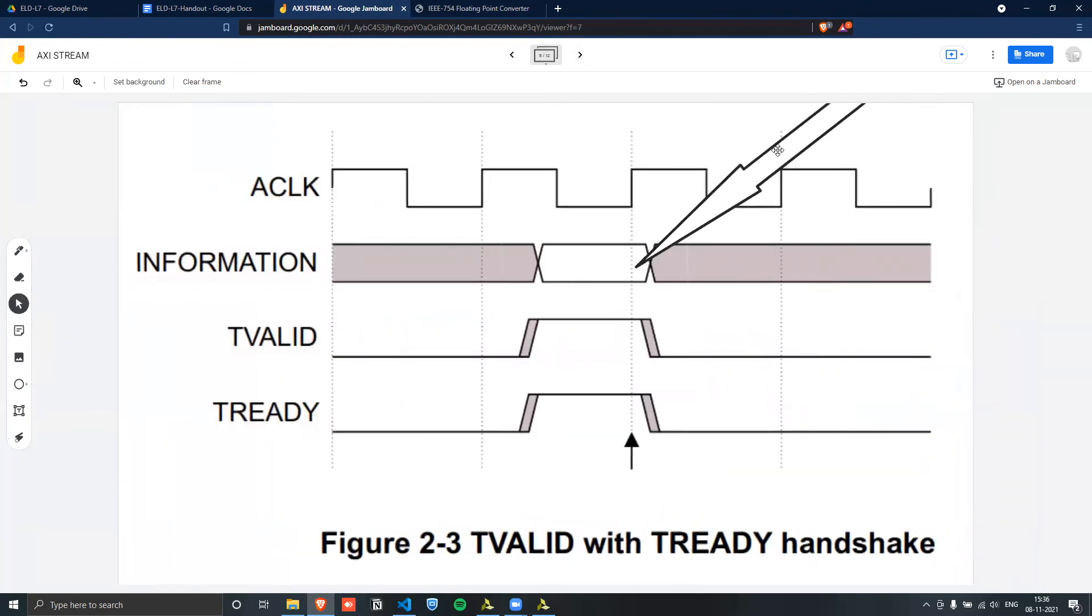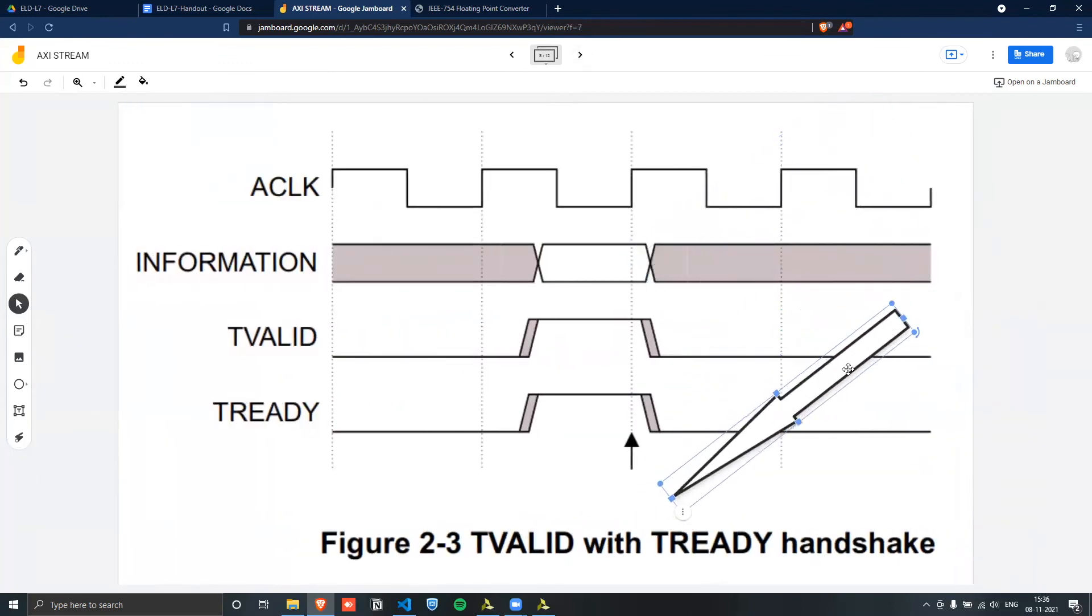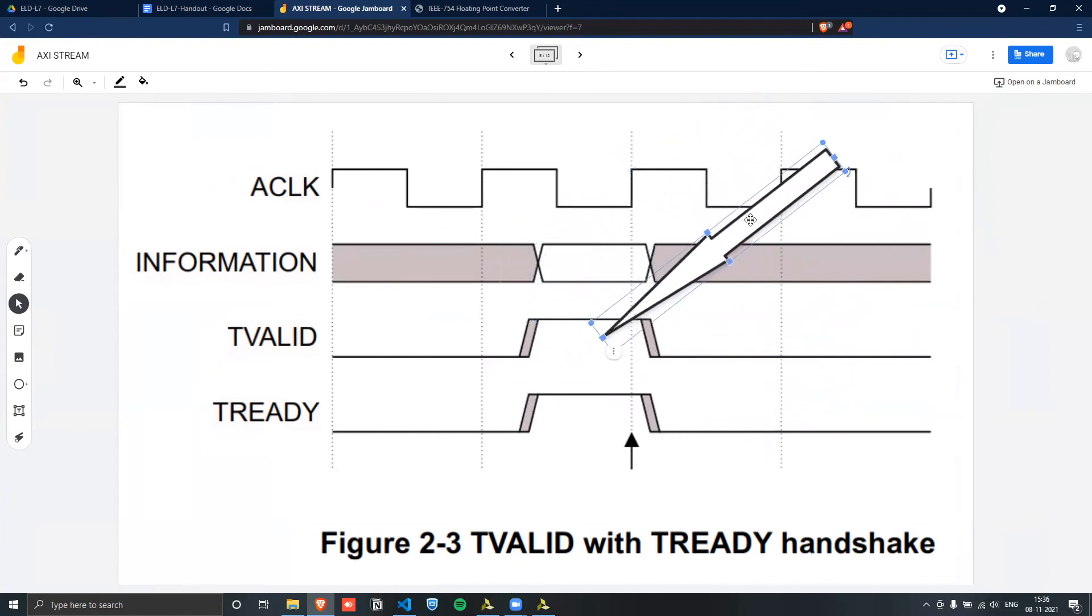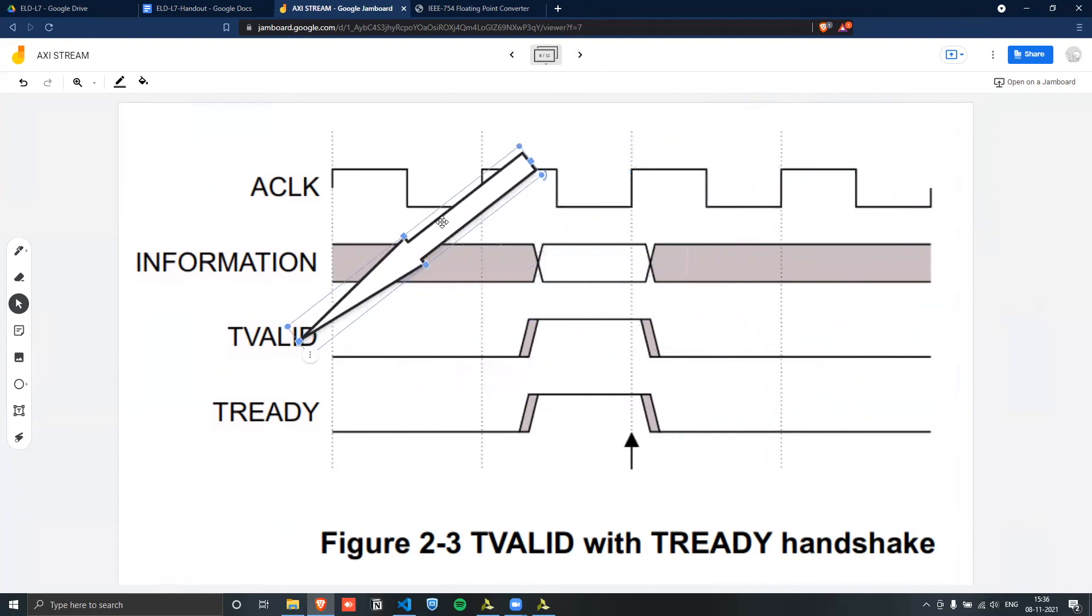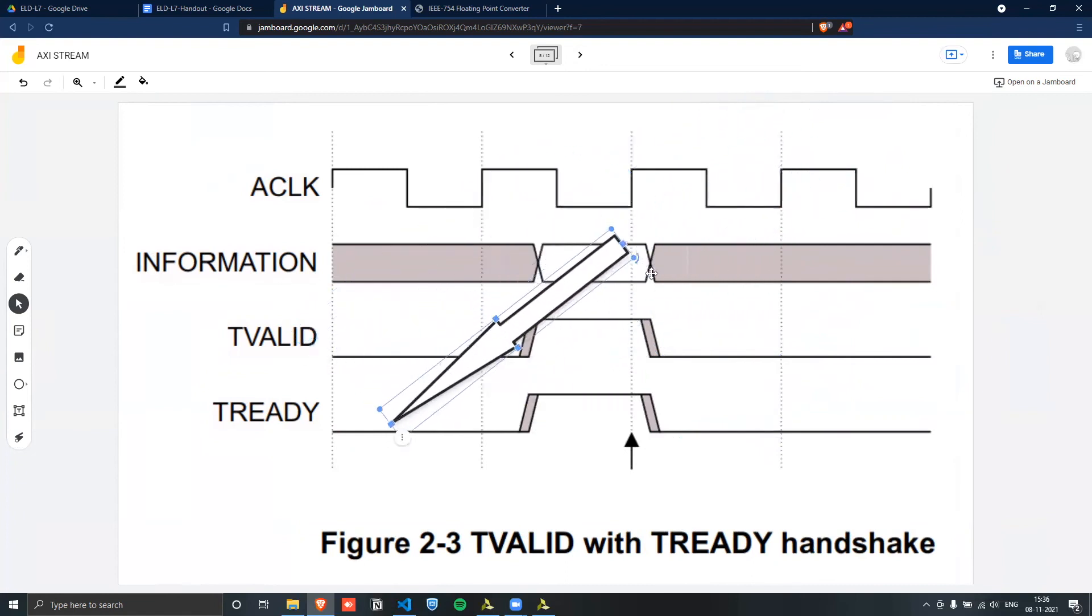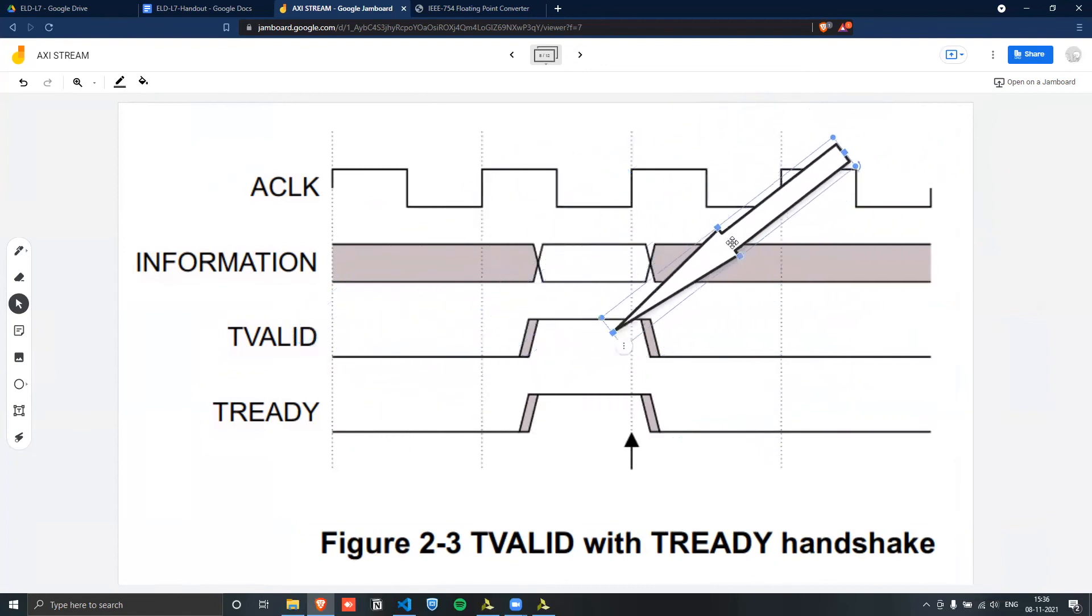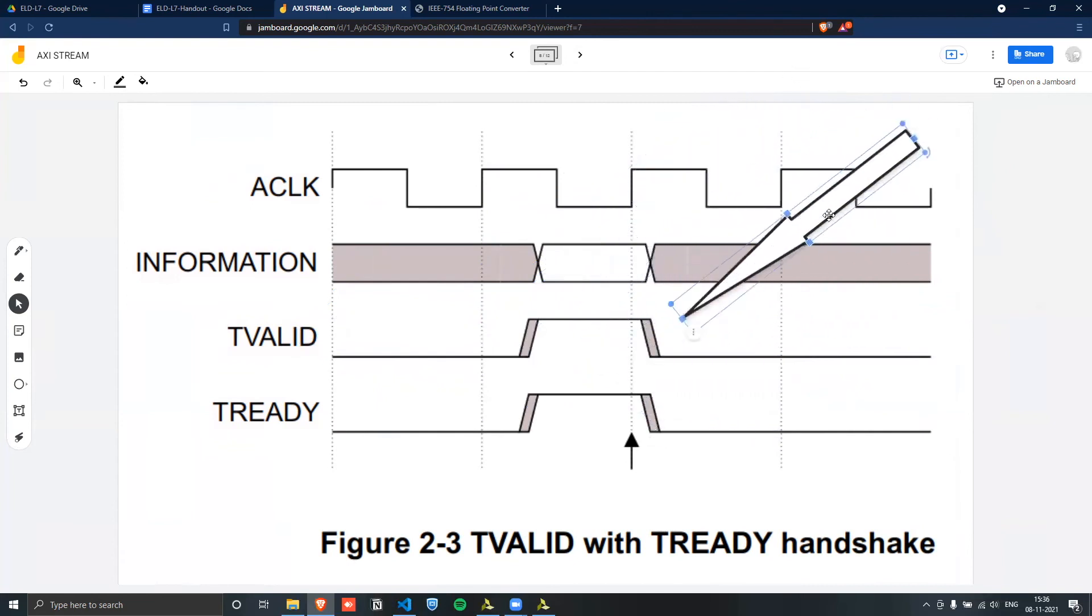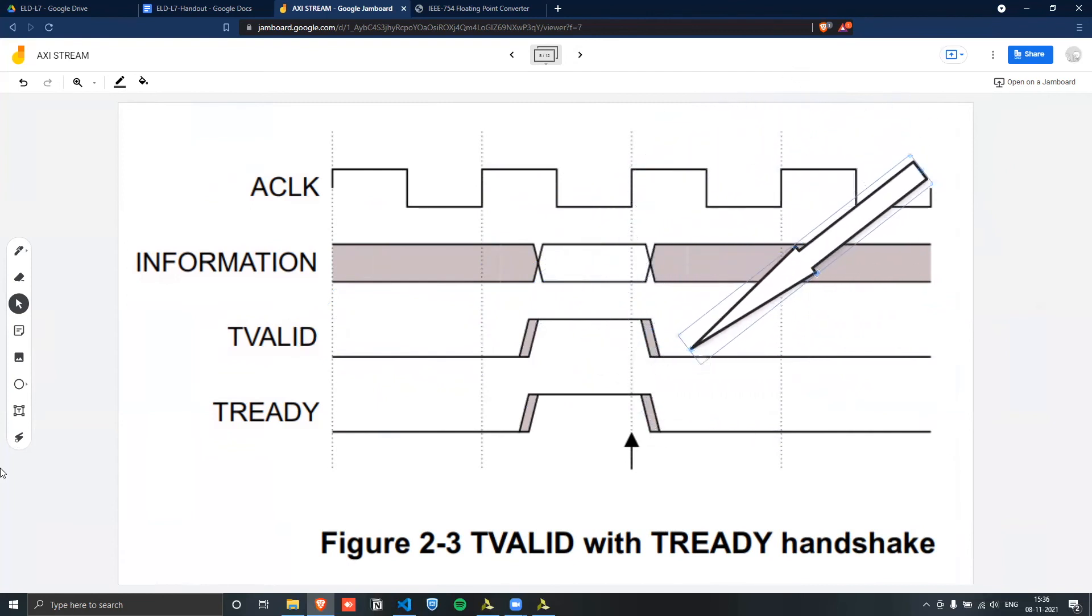And this is a simple example of when both of them are changing at the same time. So here T ready and T valid, both of them switch at the same point in time, and then only at the next positive edge, do we see the transaction take place. So transaction would have taken place at this positive edge.